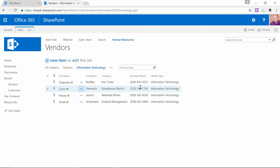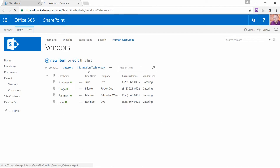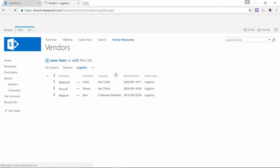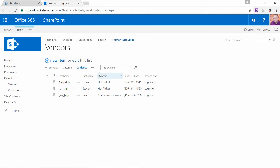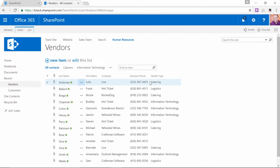So now anybody who wants to can come to this list and click between All Contacts, Caterers, Information Technology, and on the little ellipsis button, also Logistics — and they'll be able to see the subsets of contacts within the All Contacts view. So those were two steps so far: I added a new custom column that allowed me to differentiate between the different items, then I created new views that filtered on that column — and all of that was to set up the ability to customize the navigation system.